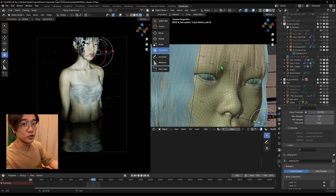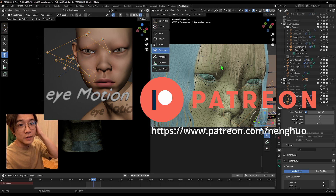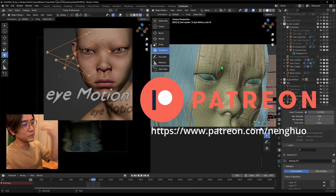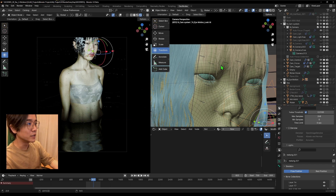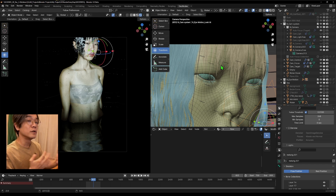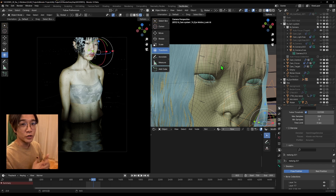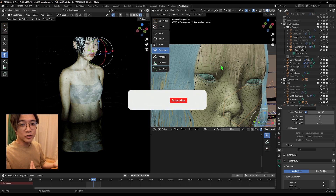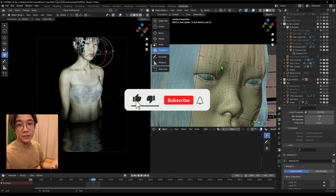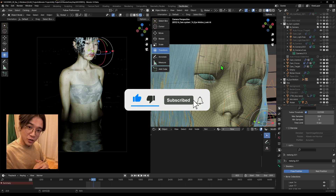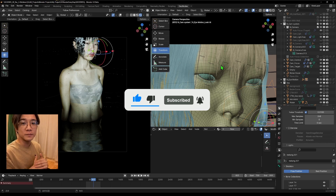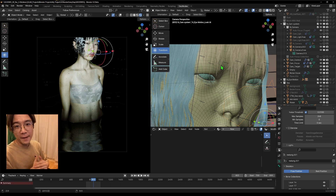I'll share the eye movement assistant on my Patreon, maybe even before the video is released. If you like this kind of content, join my Patreon and subscribe to the channel. I'll see you in a future video — thank you for watching, bye-bye!